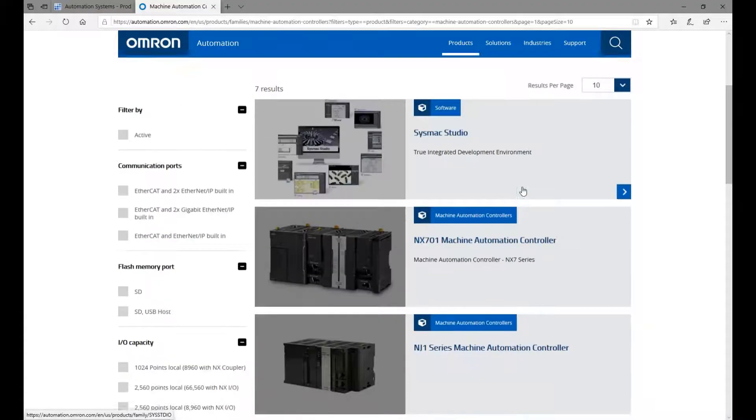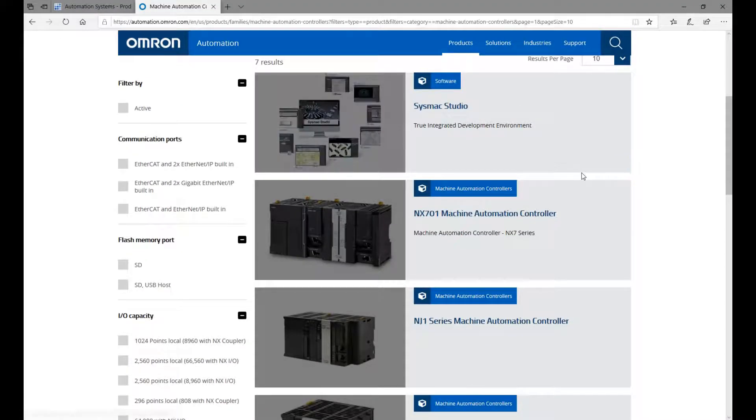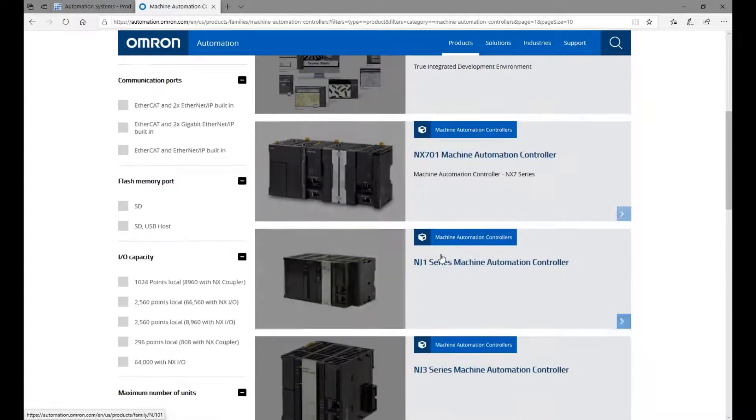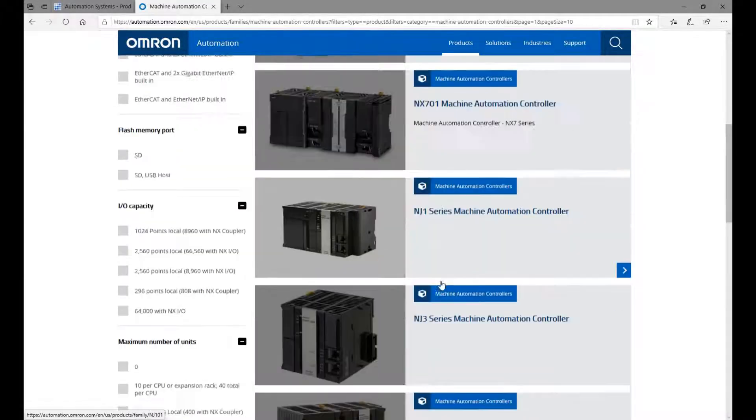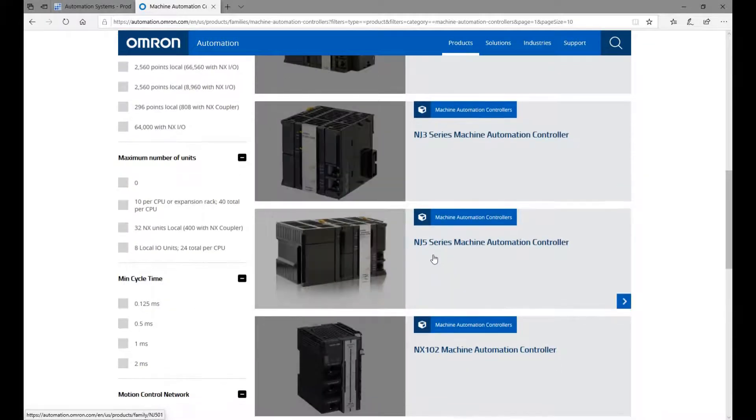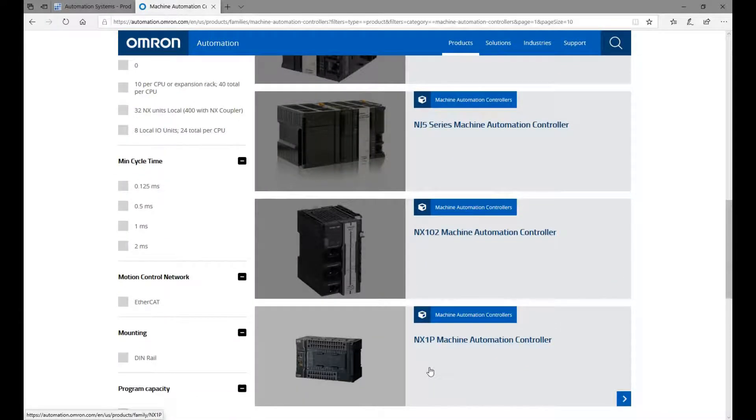The SysMac Studio software can connect and program Omron NX701, NJ1, NJ3, NJ5, NX102, and NX1P controllers.